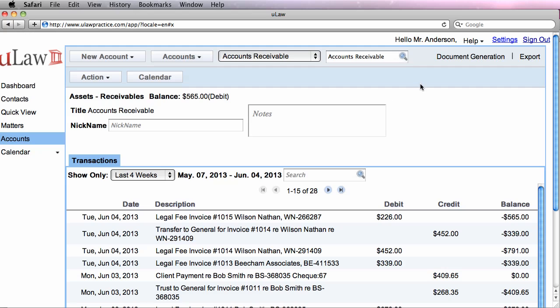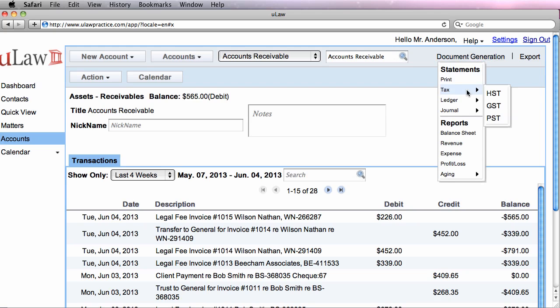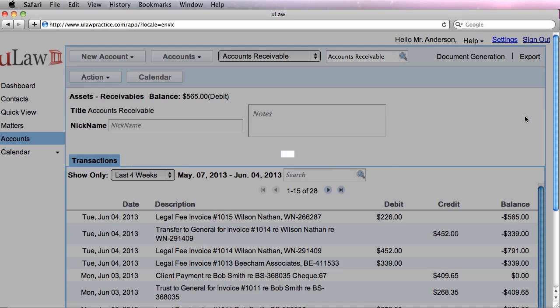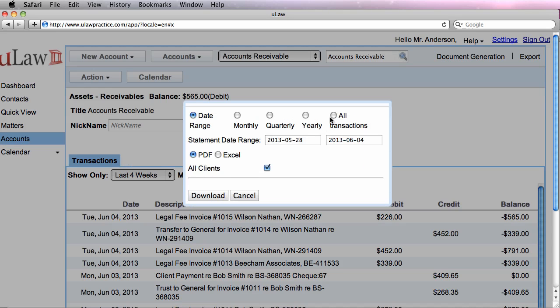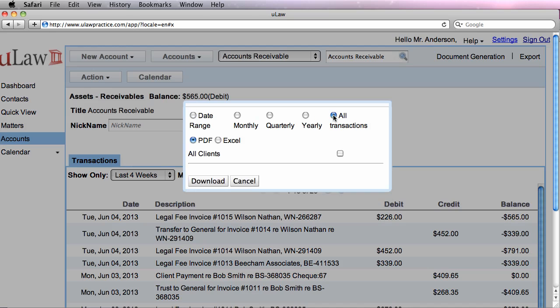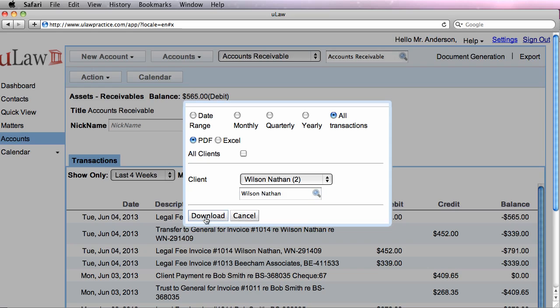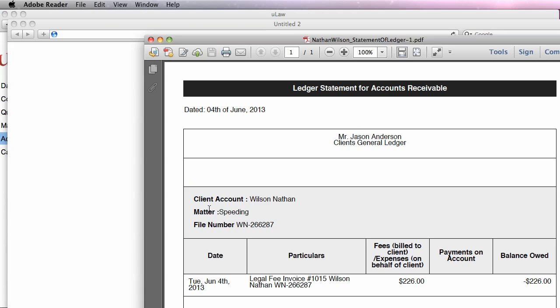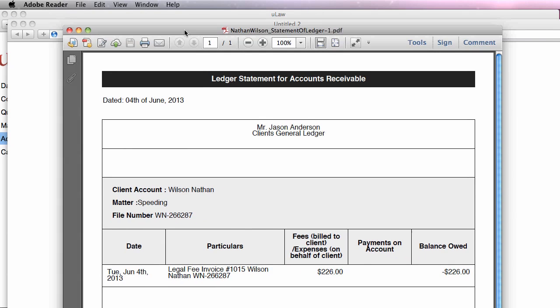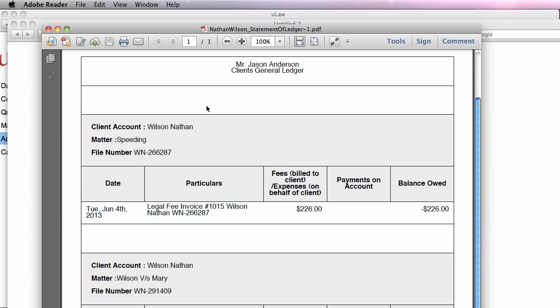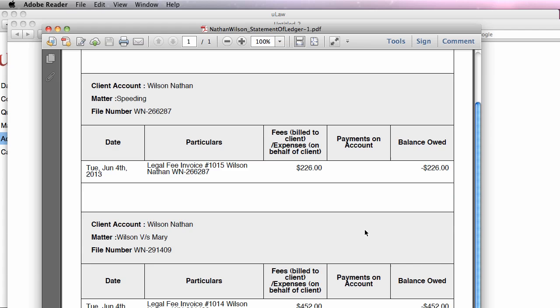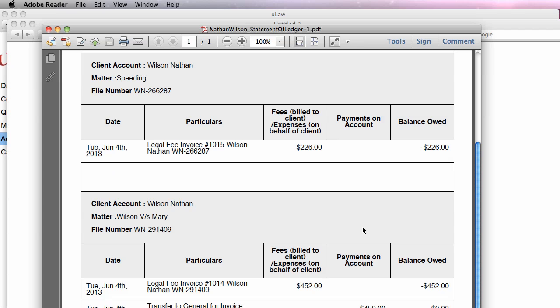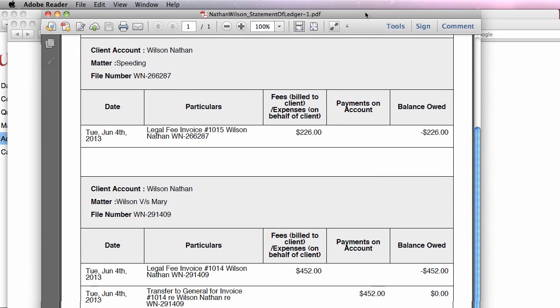Also notice that because the speeding ticket case did not have any retainer, there was no transfer in trust. So for that, what you need to do is you need to do a ledger of a general account, and you will actually see that when I do that for Wilson, you should now see two matters. So the first matter is speeding where you generated an invoice and he hasn't still paid. The second one, you actually generated the invoice and we actually did a trust transfer.